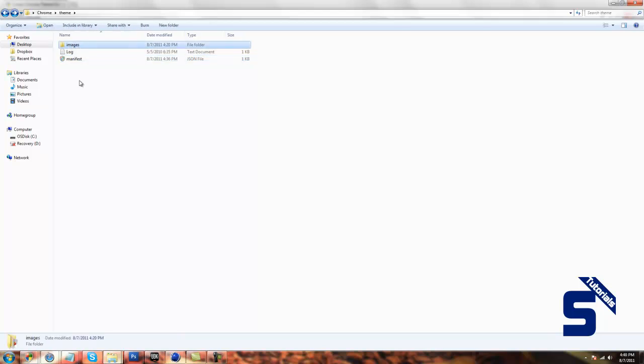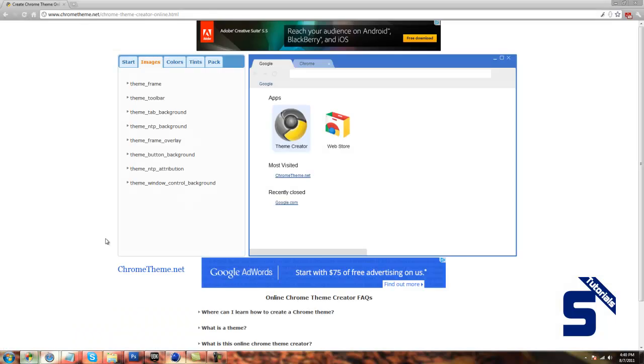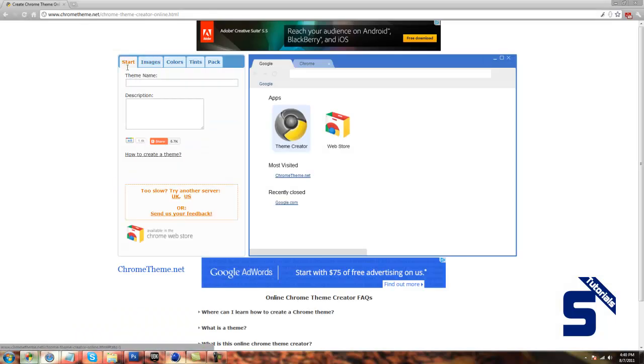That will give you the same effect. Then you'll need the images. So if you want to create it on the internet, here's the method.